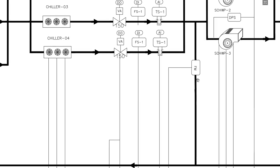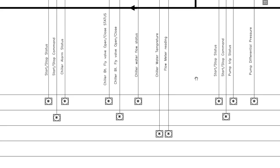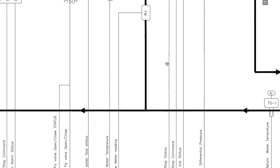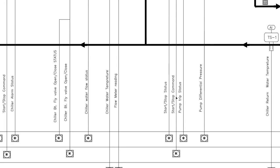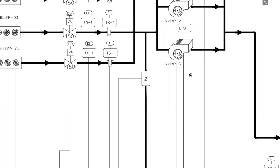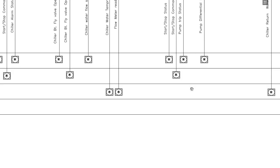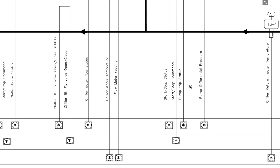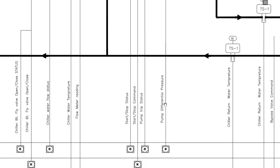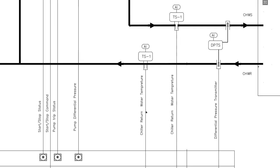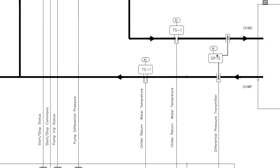On the decoupler line, a flow meter is installed, and we are reading its value using an analog input point. Then we have secondary pumps where we give start/stop command and monitor the status and trip status. Note that VFD points are not shown here, but since this is a primary-secondary chilled water system, there must be a VFD, and we shall have two additional points for VFD speed control and VFD feedback. Then we have a pump differential pressure switch similar to the primary chilled water pump, return chilled water temperature, chiller supply temperature, and a differential pressure transmitter to monitor the differential pressure between the main supply line and the main return line.